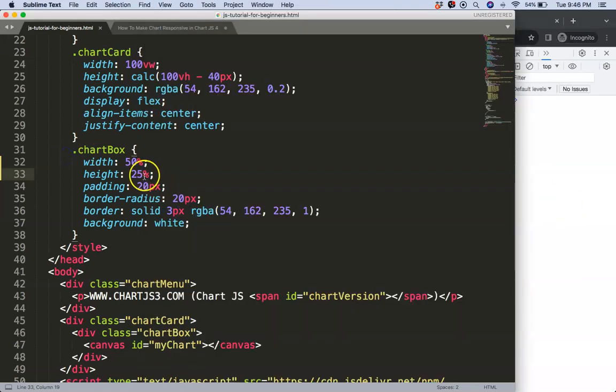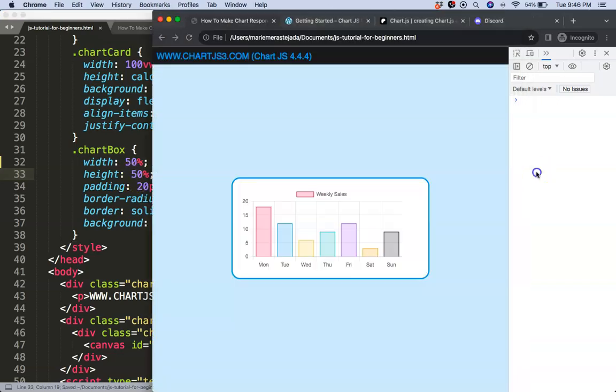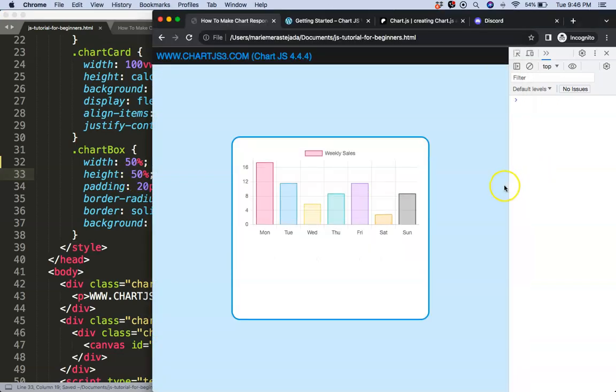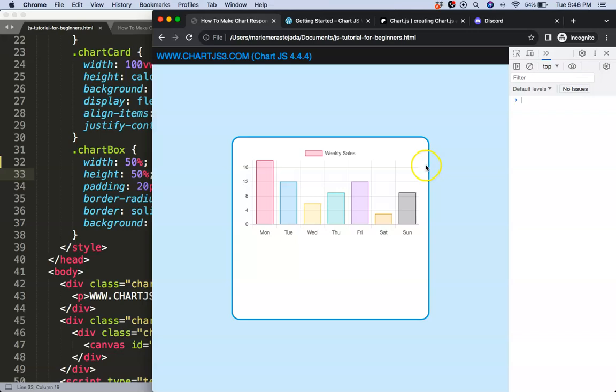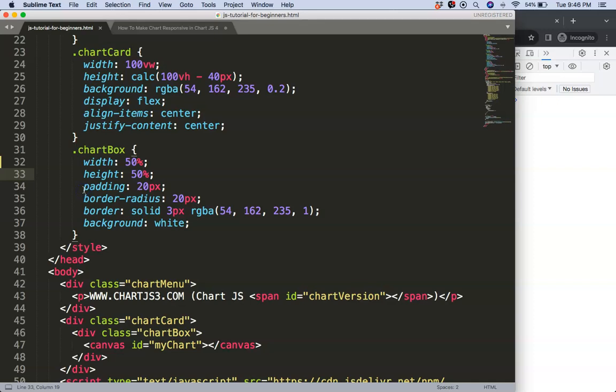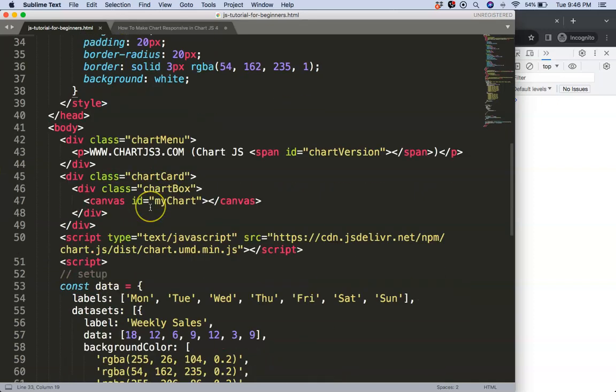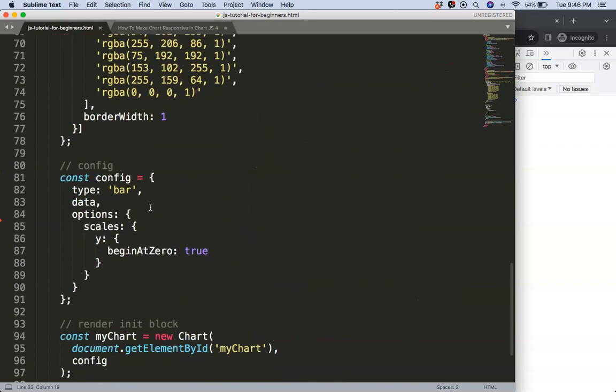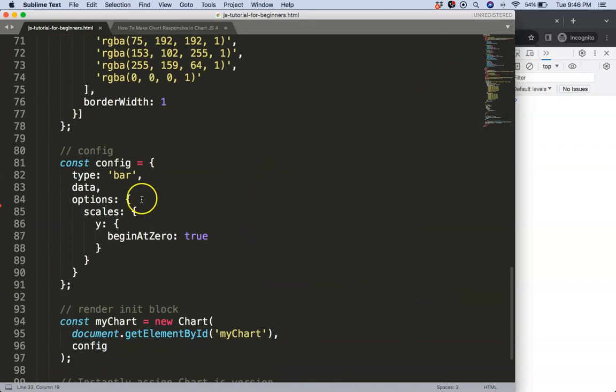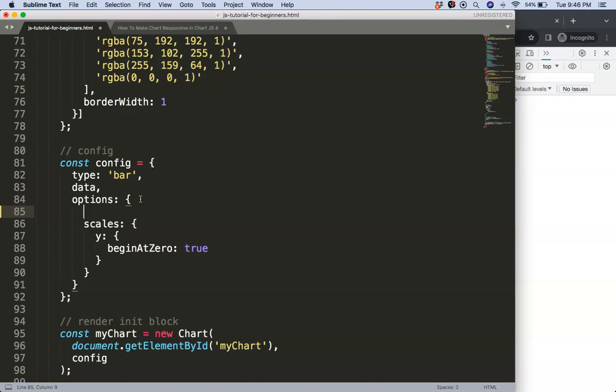But the reason for that is because we have for the bar chart, by default, is what we call aspect ratio. And the aspect ratio is 2. So the width will be twice the size of the height, so 2 by 1. So let's start to play with that so you have an understanding of it.